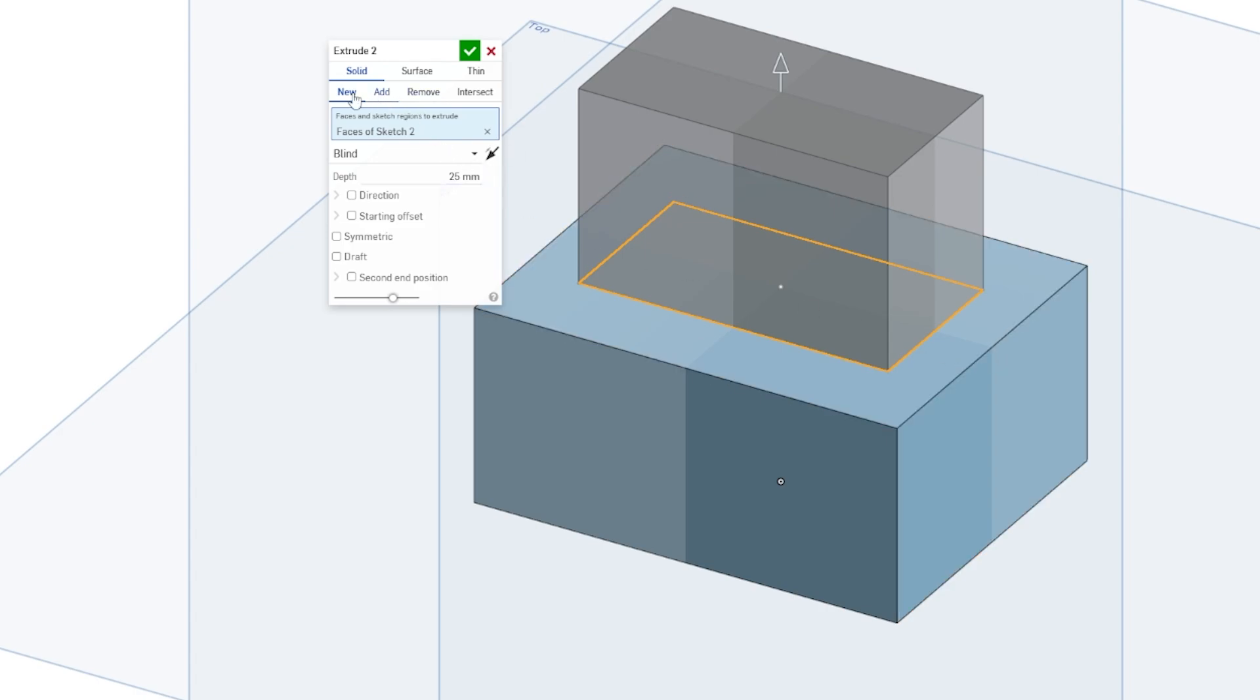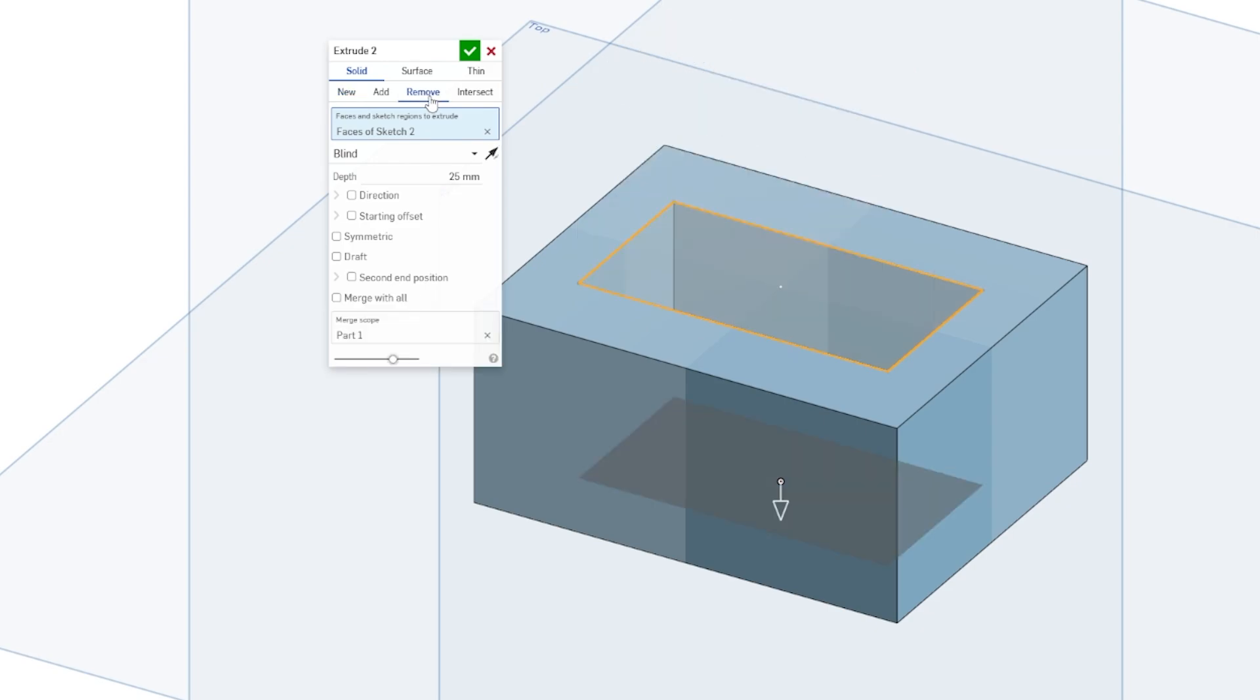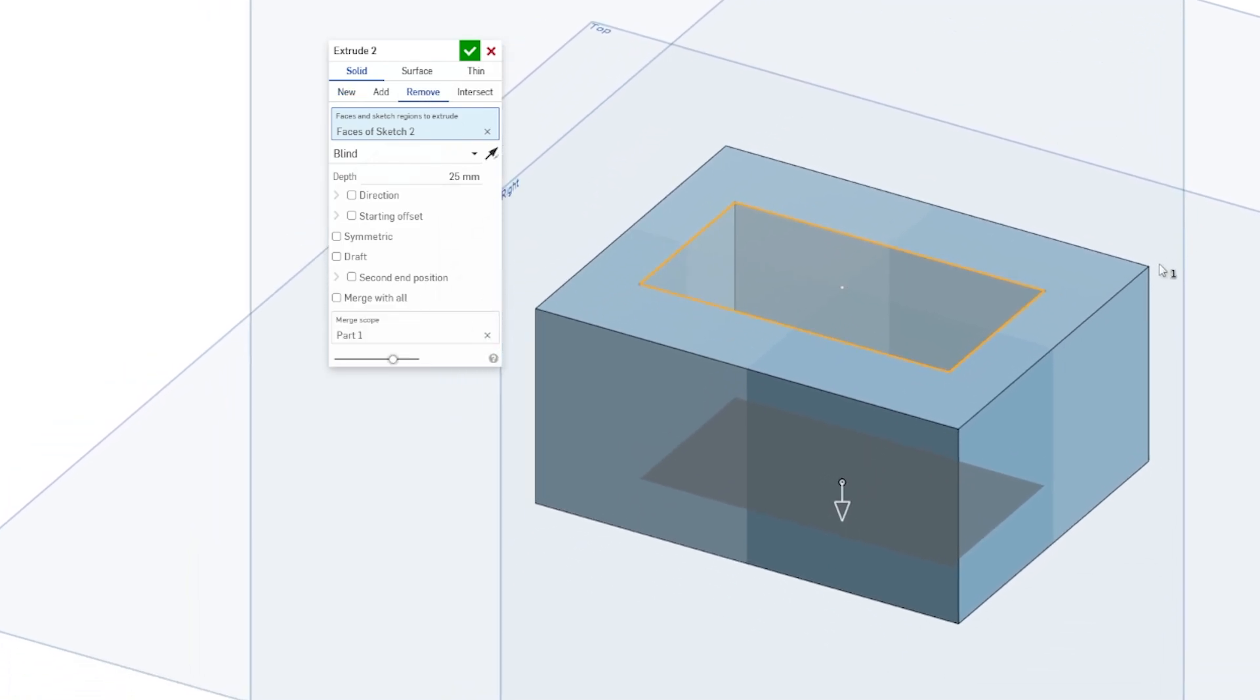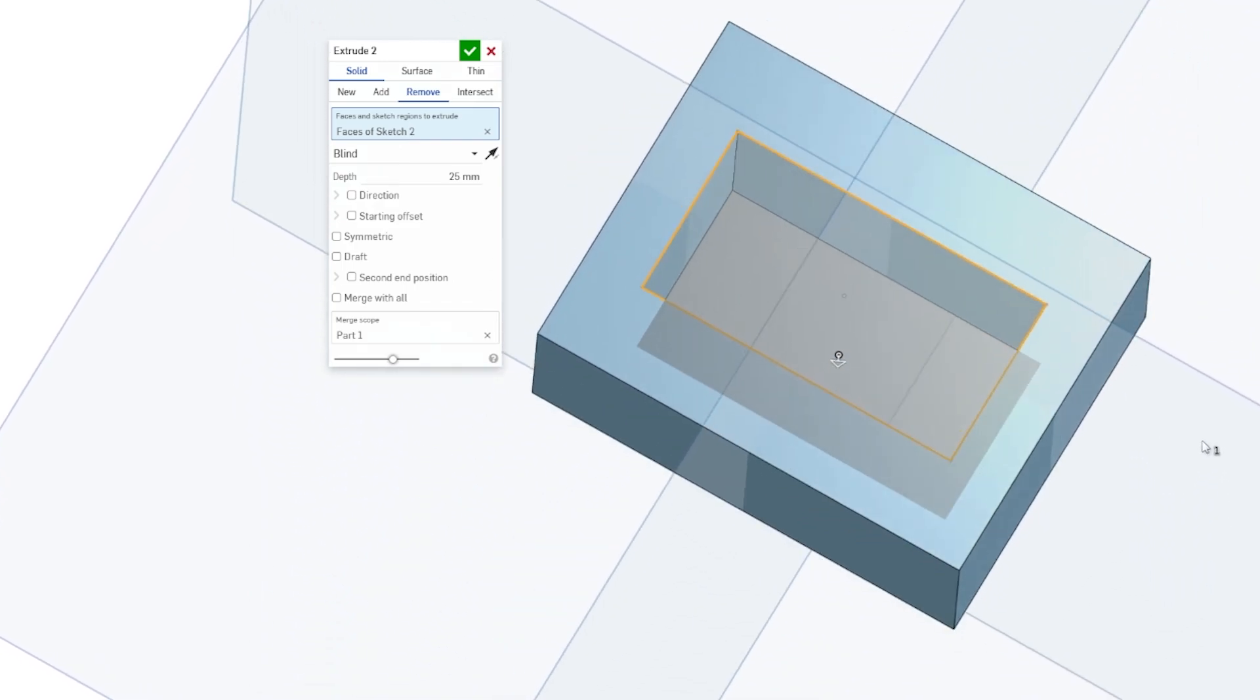So in addition to new and add, we can also remove. We can click on remove and that will cut all the way through the part.